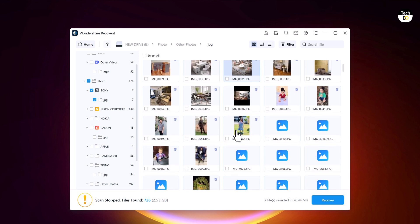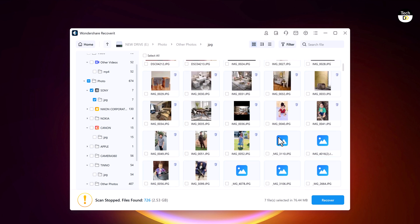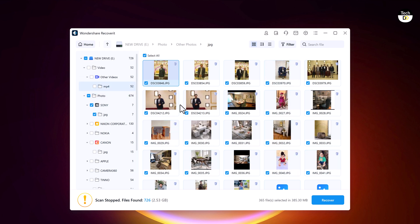Then you click on the recover button and choose the location to save the recovered photos or videos on your laptop or computer. The download link of this software is available in the video description so must check it out.